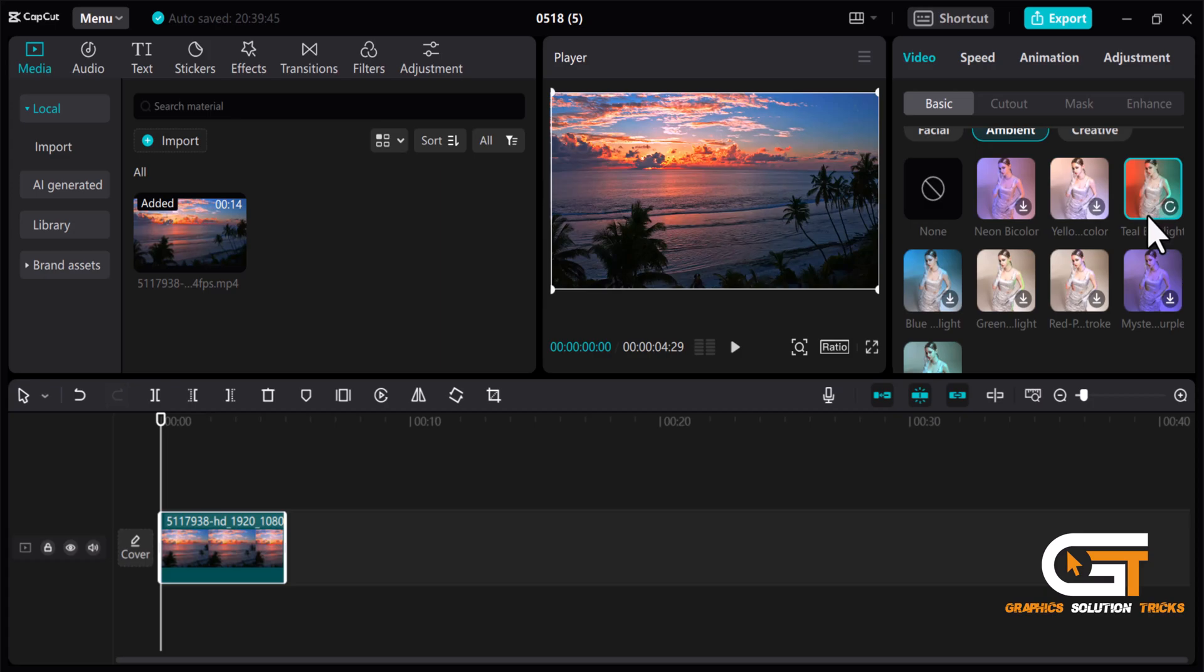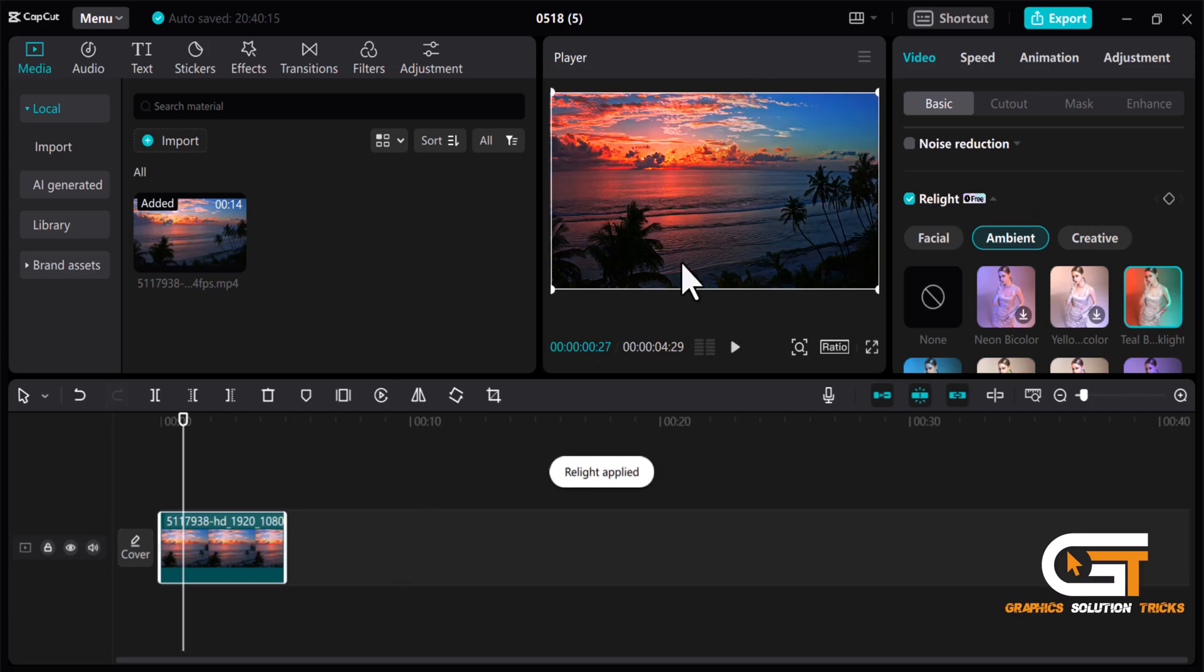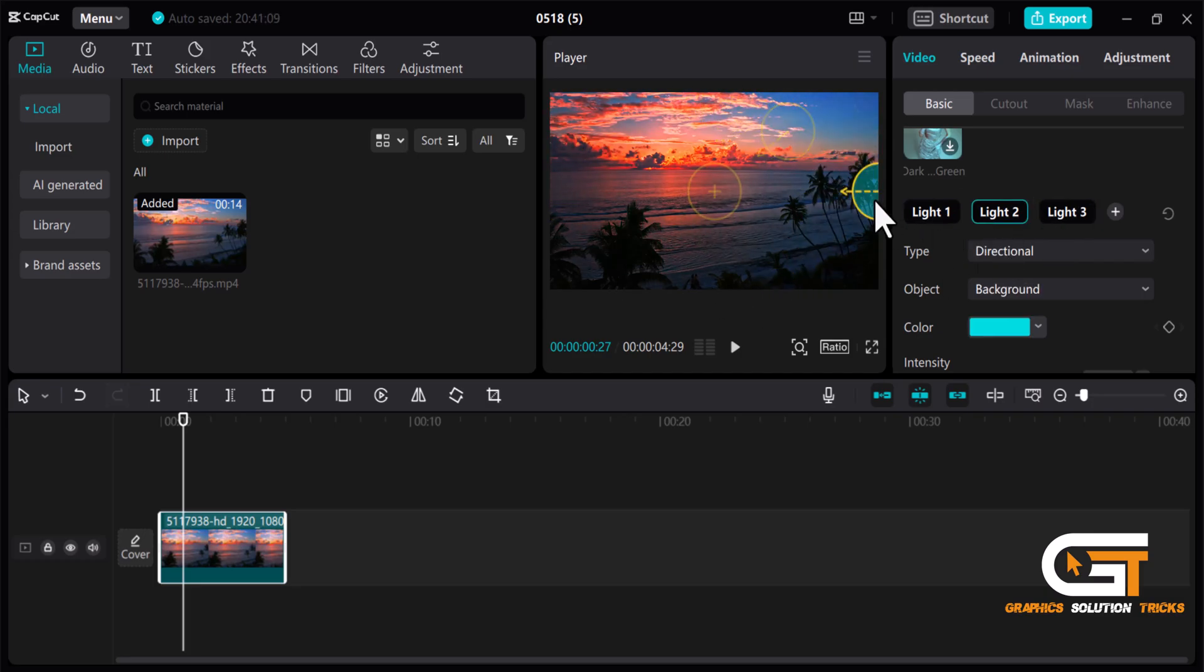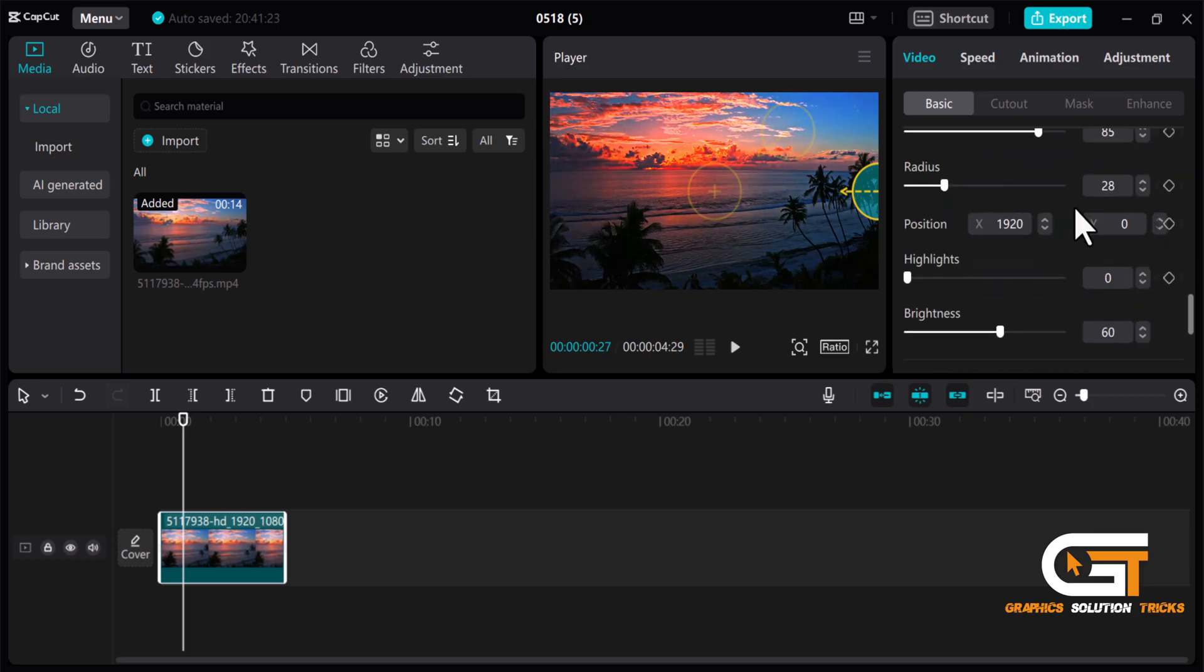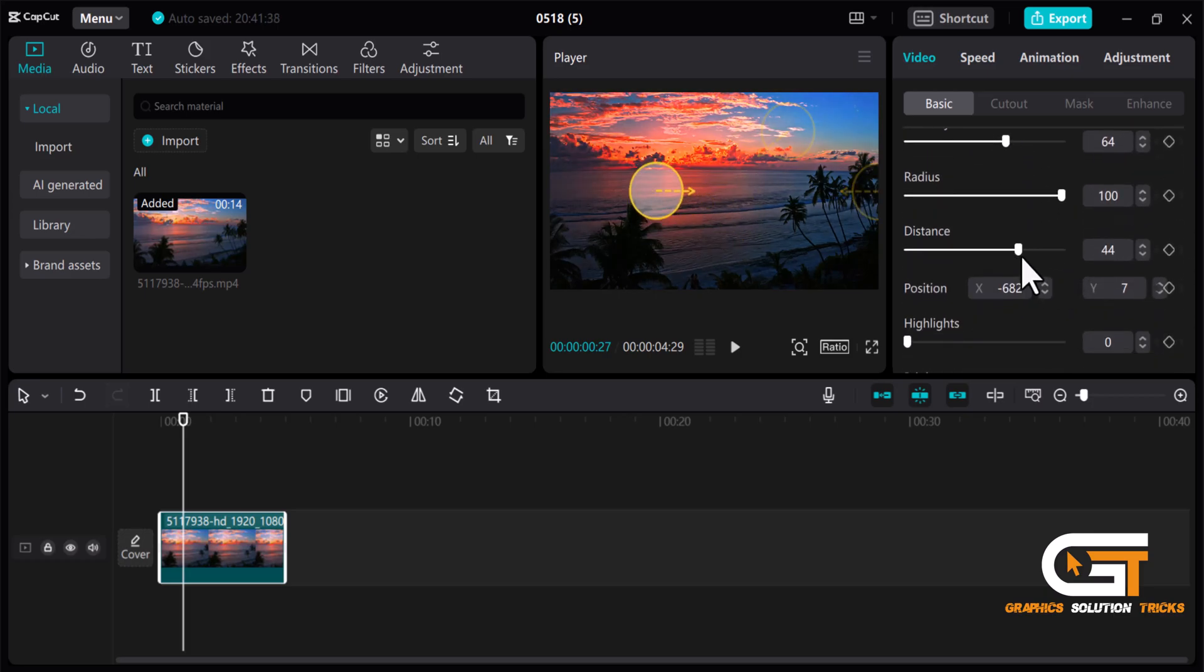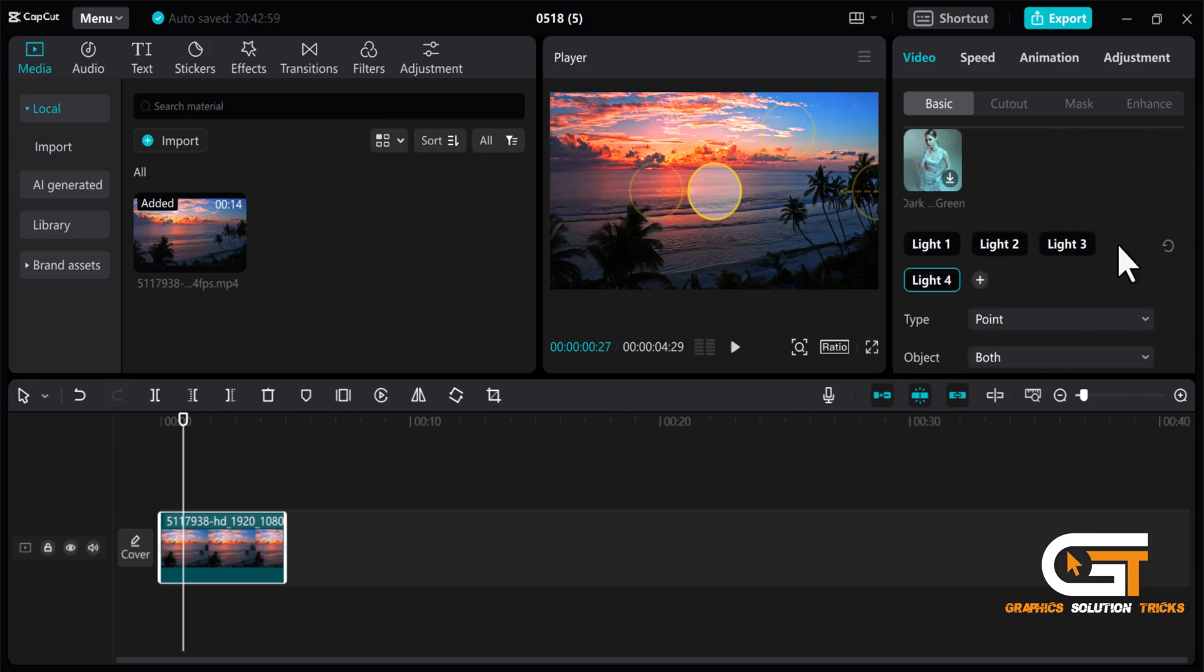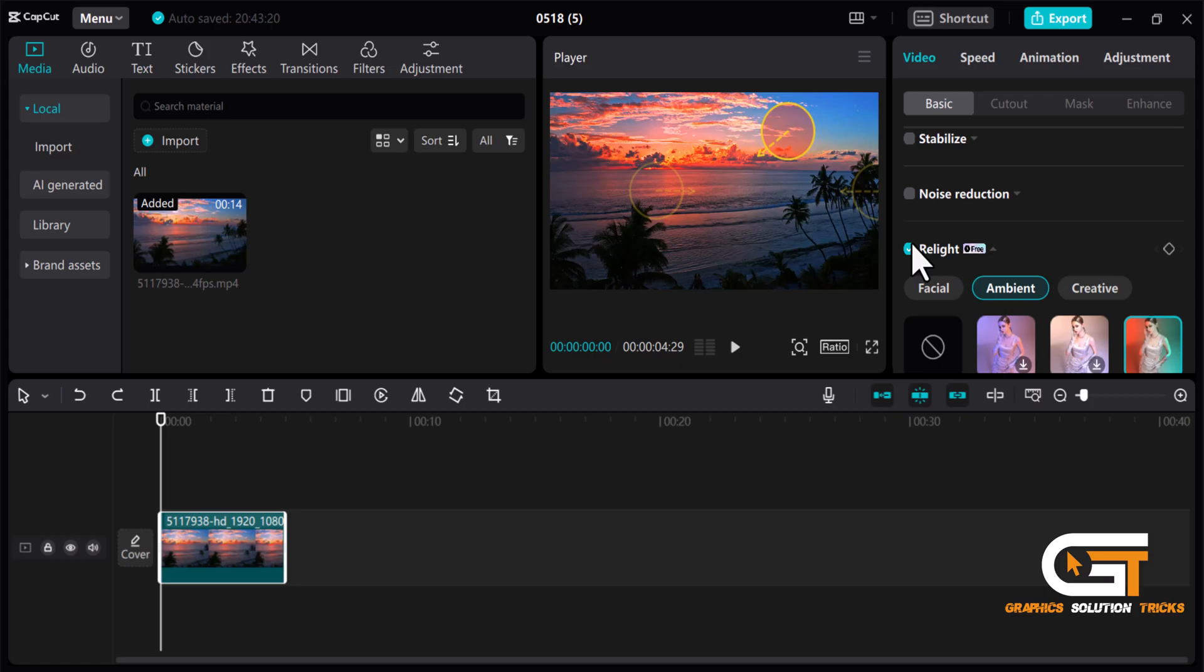It will start processing. After that, you can adjust the lights from here. If you scroll down, you can adjust the light individually. You can also add another light by clicking on this icon and adjust it.